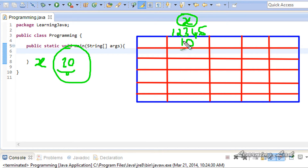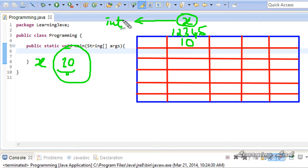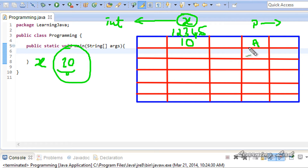This name given to a memory location is called the variable, and the type of data stored in a memory location is called the data type. Here we are storing an integer value 10, so the data type of variable x is 'int'. Similarly, if we store a character value like 'a' in a memory location named 'p', then the data type is character type, which is 'char'. So a variable is simply the name given to a memory location for easy access in your program.